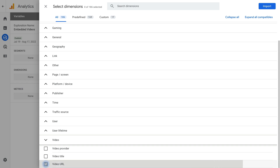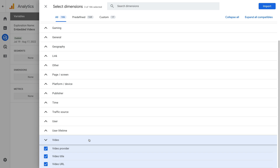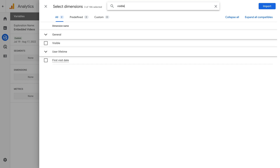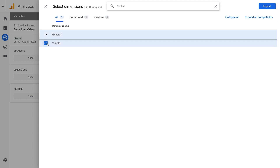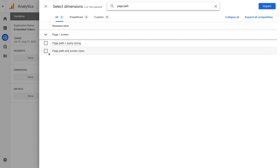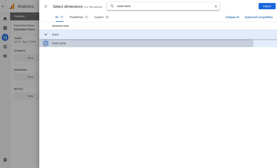Let's enable all of these dimensions. The other dimension that is automatically collected when people watch embedded videos is the 'visible' dimension. This lets you report if the video was visible in someone's browser. Let's search for 'visible' and enable this dimension. Since we might also want to report on the pages within our website where people are watching videos, let's also search for and enable 'page path'. Let's also search for and enable 'event name'.